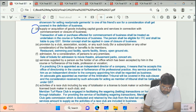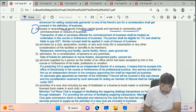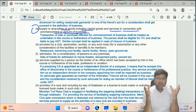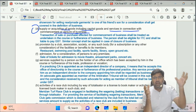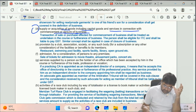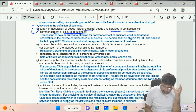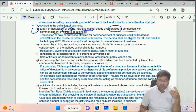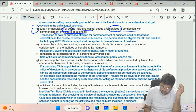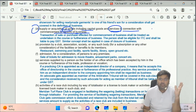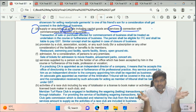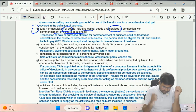Sub-clause D says supply or acquisition of goods including capital goods and services in connection with commencement or closure of business. So whatever services are taken or goods acquired to start or close a company - for example, taking CS services to start a company - that is also business.